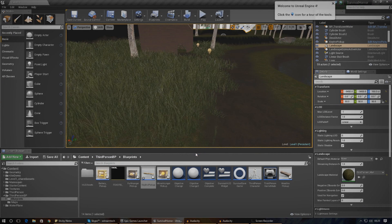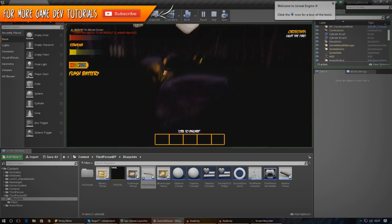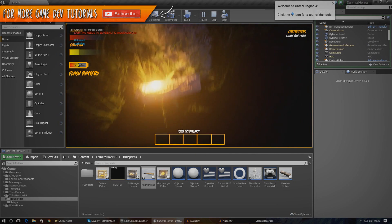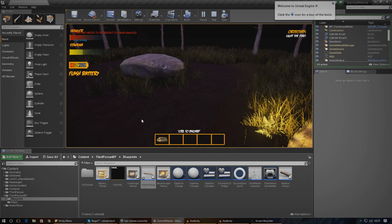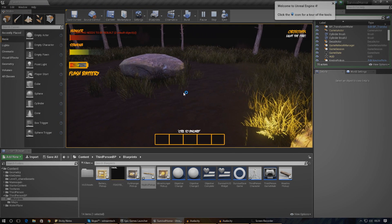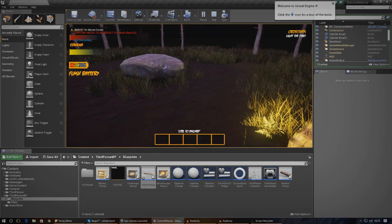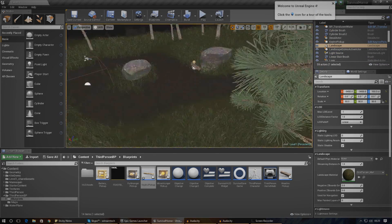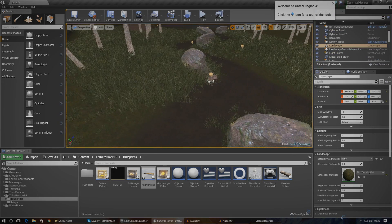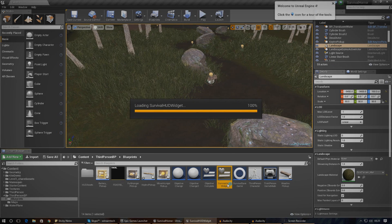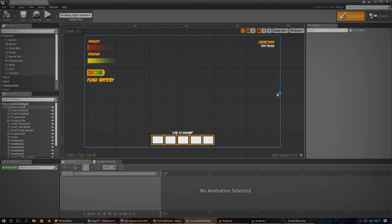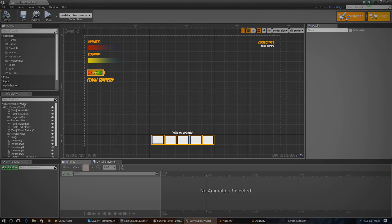Next we also need to make sure that our inventory system changes 'has key' back to zero once the player actually discards the item. If you remember, earlier in the series we set it up so you could press Control to drop an item on the floor. The player is going to be chucking the key out of the inventory, so we need to set up some kind of system for that. I'm going to go into my survival HUD widget, as it's all going to be in there.